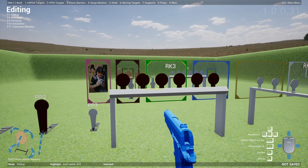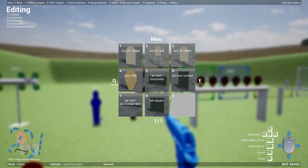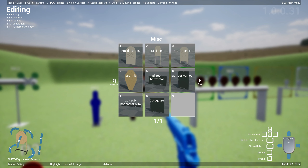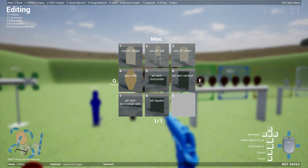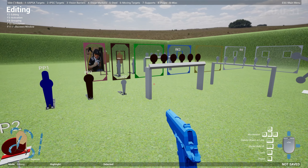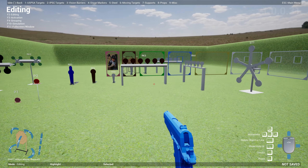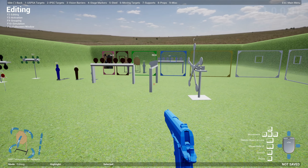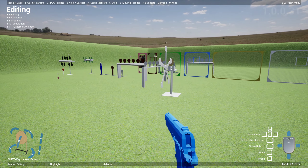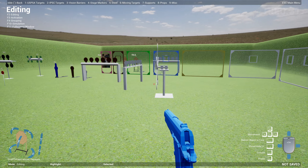All you have to do is highlight it and press L to load an image, then pick an image from a file. You can load up a funny picture or put sponsor banners — whatever you like — and place them on all the different walls. They come in varying sizes: horizontal, vertical, horizontal slim, and square.